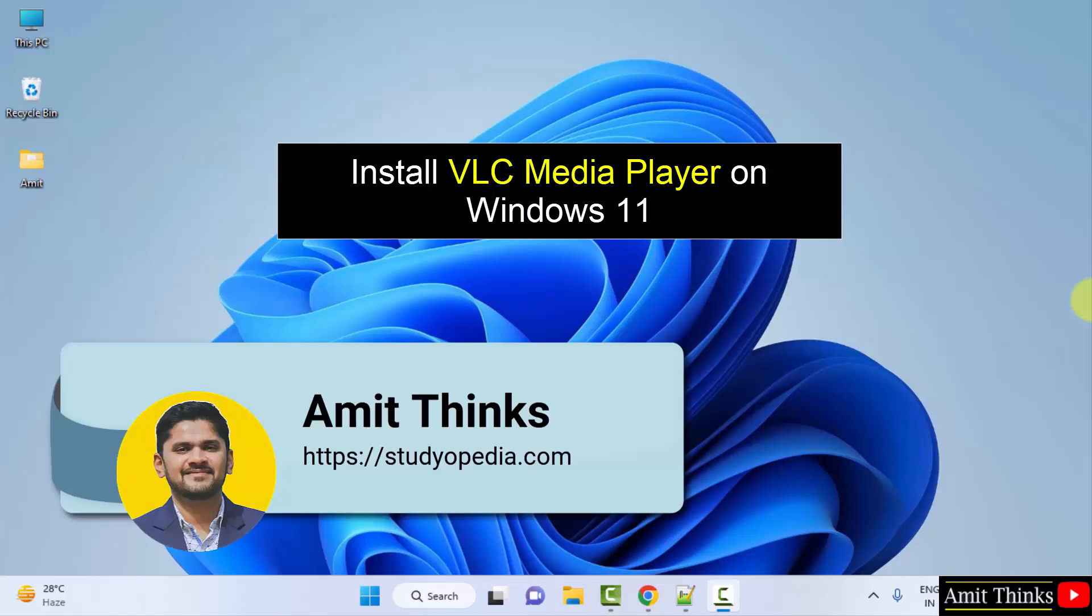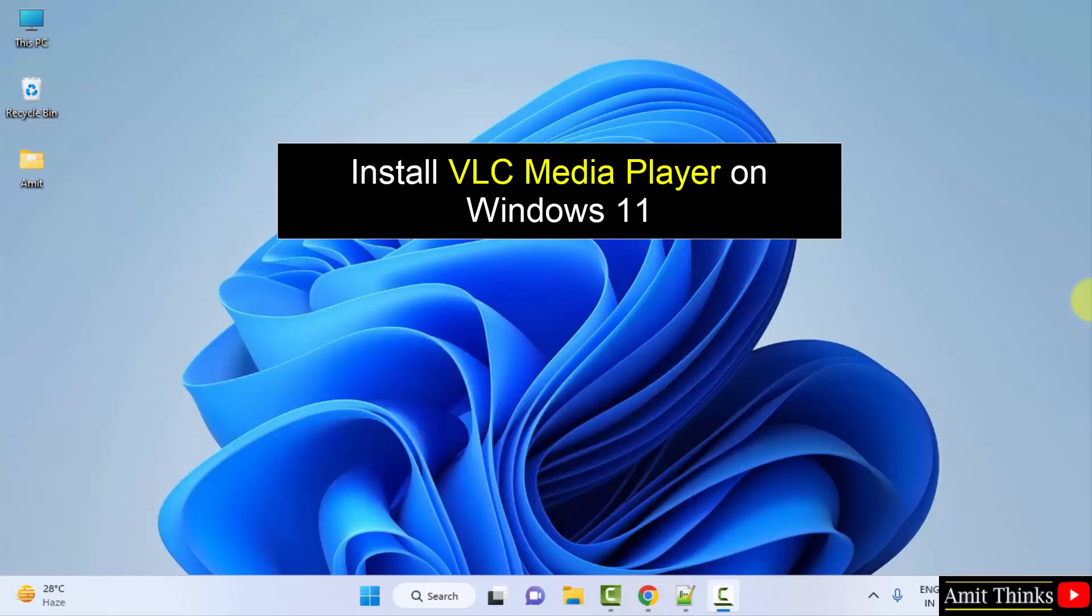Hello guys, welcome to AmitThings. In this video we will learn how to download and install VLC media player on Windows.